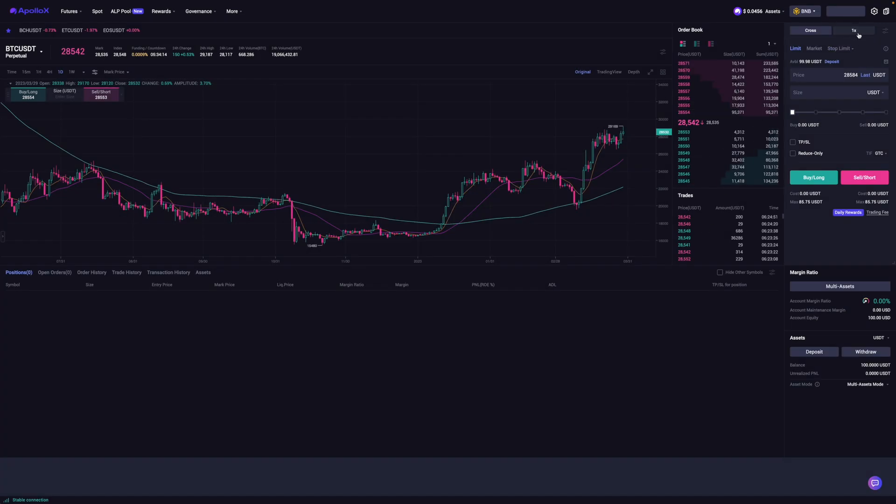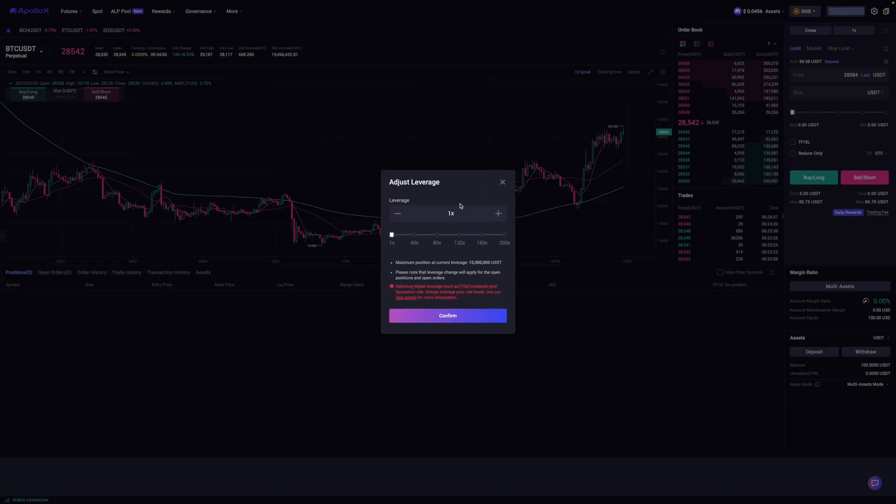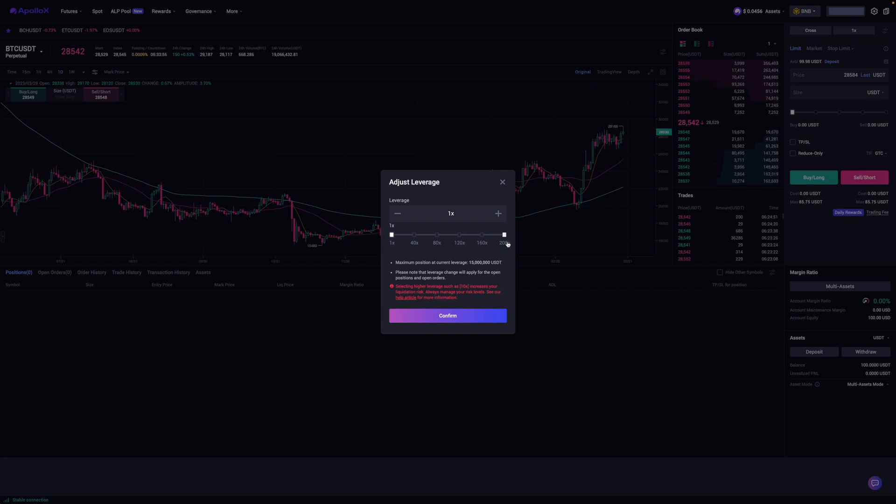And then the next thing that you'll want to do is click on this button over here where it says 1X. Now your number might be different. So I'm just going to click on this. And basically it's an option for you to adjust your leverage. Now you can use this slider to go all the way up to 200X, which I would highly advise against, especially if you don't know what you're doing.